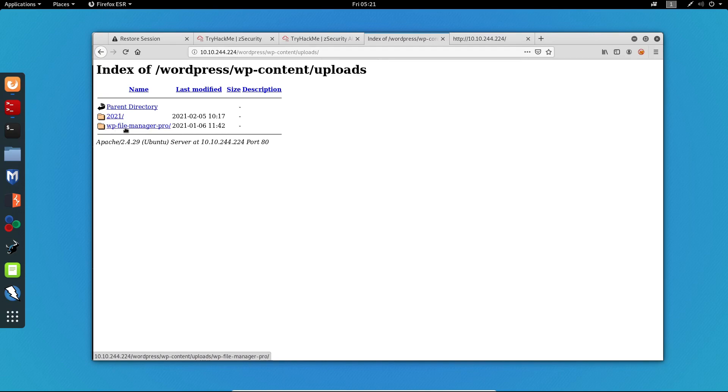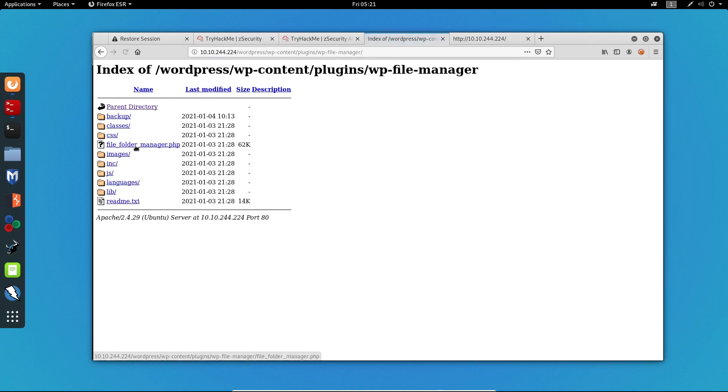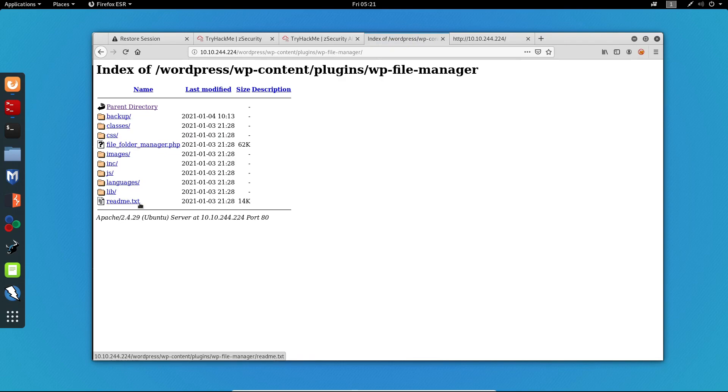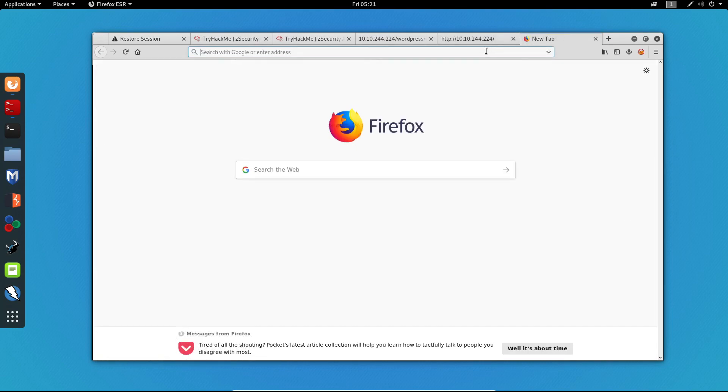Now that we can see that we have direct access to view the uploads folder, we can see there is directory listing, which means we can view all of the files. We can see WP file manager. Let's head to the plugins. We can see right here that we've got some stuff, but we are interested in this one, the WP file manager. Let's click it. In order to view all of the versions, we have to click this readme.txt file. We can see that this is version 6.0.